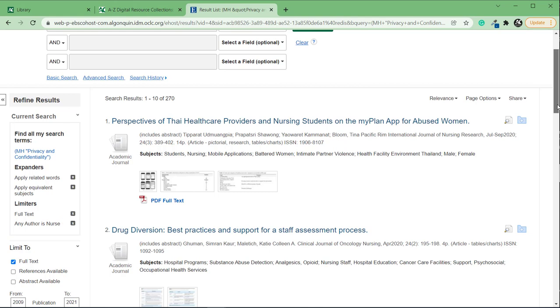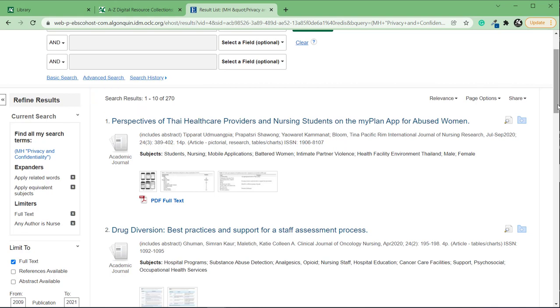In the list of results, I can see how many results I'm getting. In this case, I'm not getting very many, so I might want to remove one of my filters.